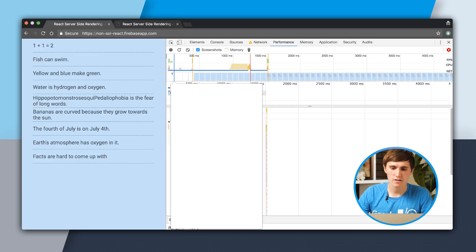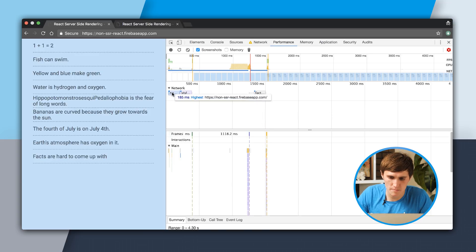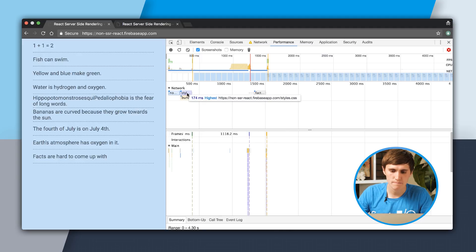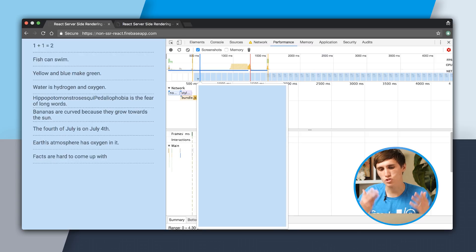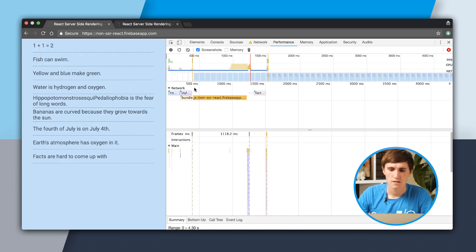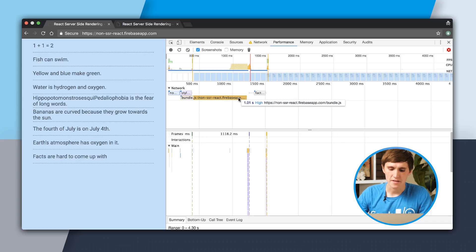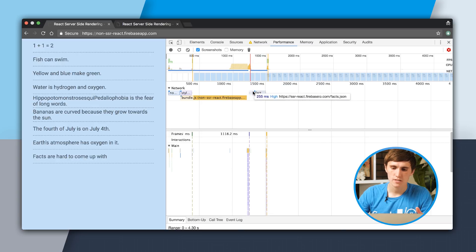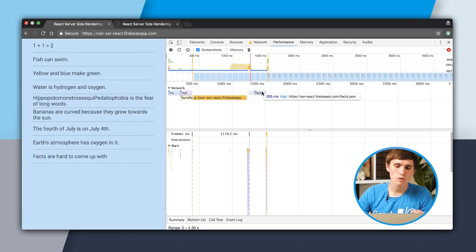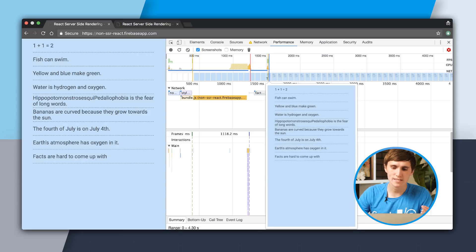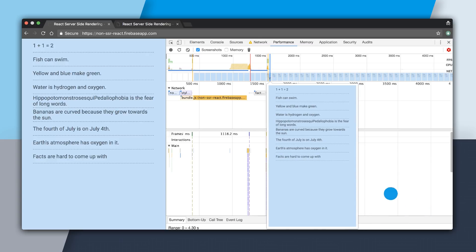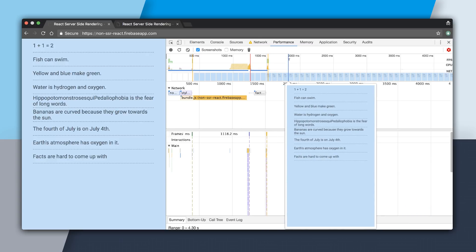We have right here our timeline. We can see that the HTML downloaded in 185 milliseconds, the CSS in 174. Right here, we don't have any meaningful HTML, so it's just a blue background. We have to wait for the JavaScript to download, which took about a second. And then after the JavaScript downloaded, parsed, and executed, we then had to make an API call — so we still didn't have the render ready. That was 255 more milliseconds to get the JSON data.